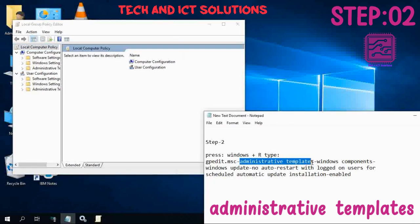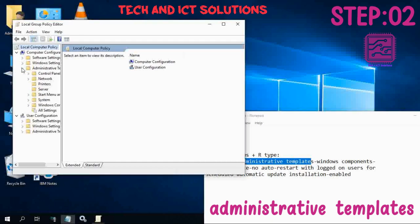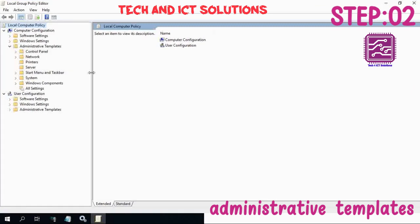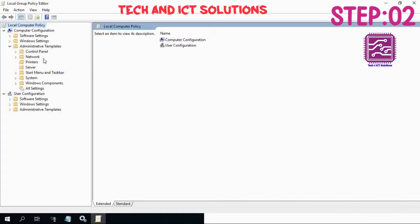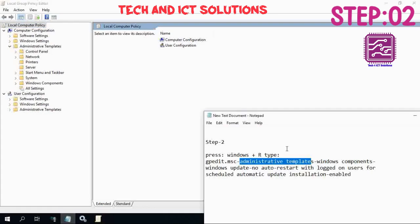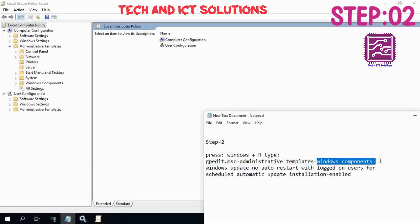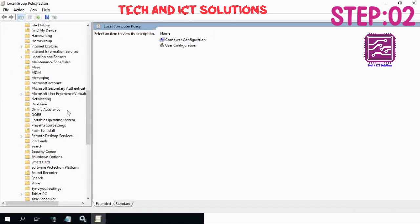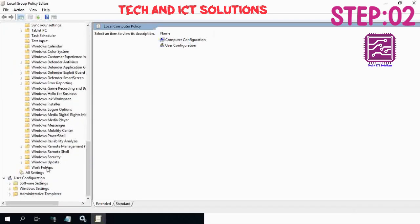Select Administrative Templates. Now select Windows Components and click on All Settings.